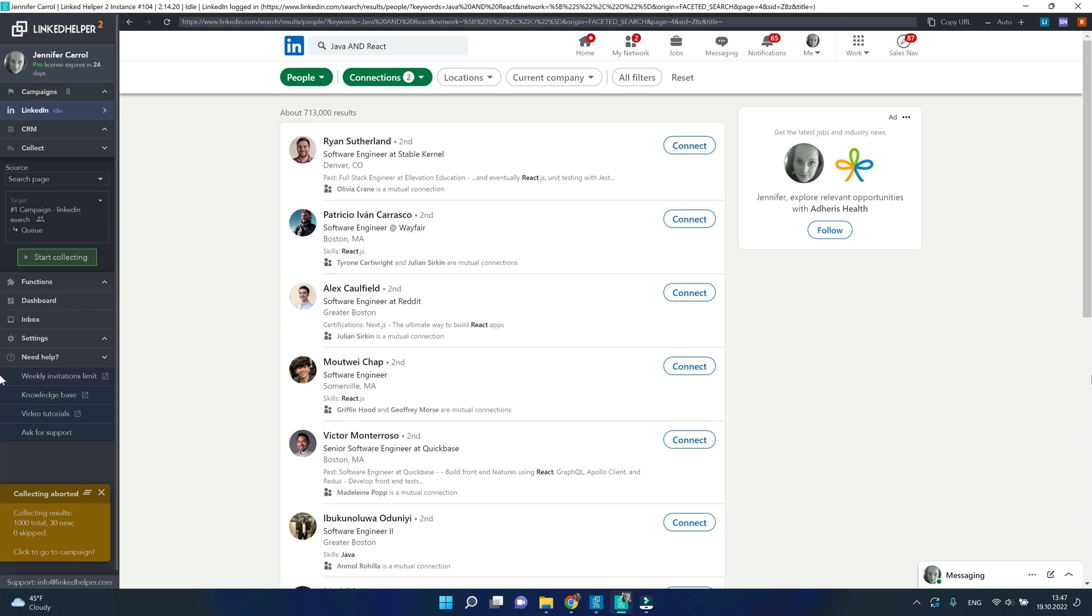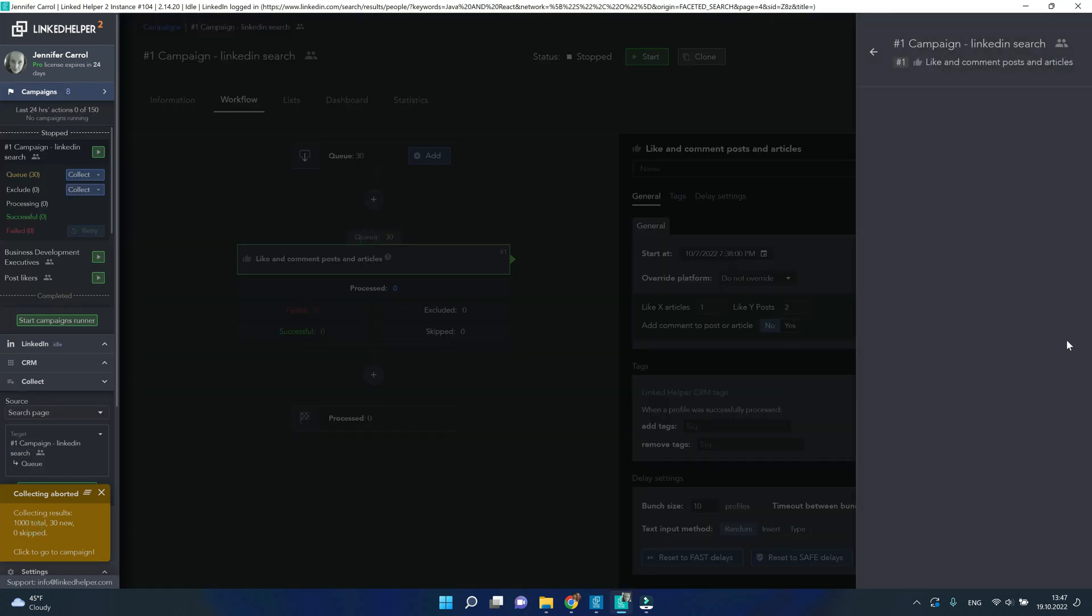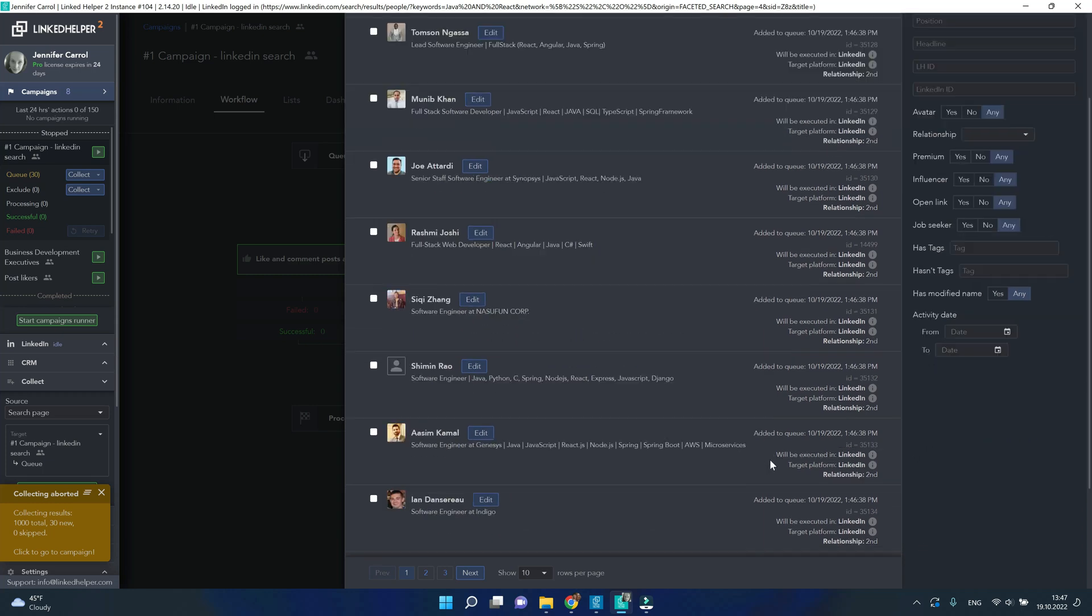Let's open our campaign now and take a look at the queue. Here they are, our newly formed list of profiles.